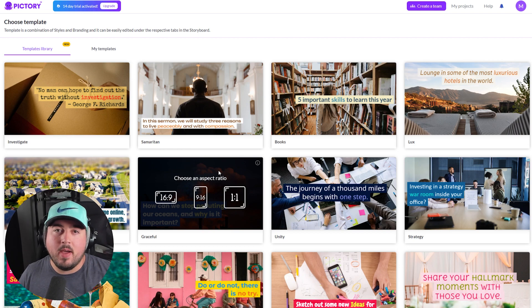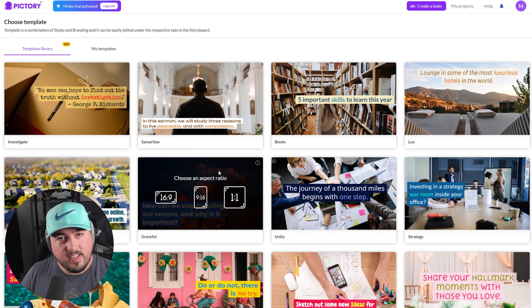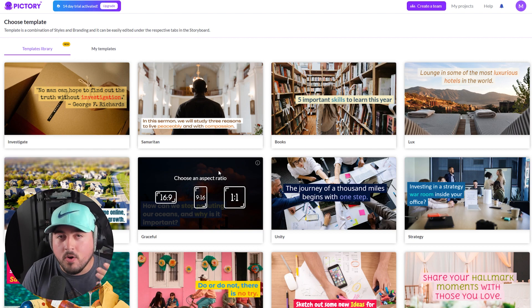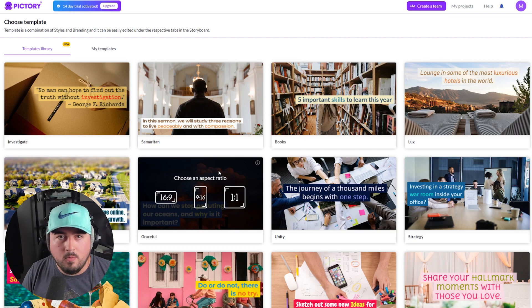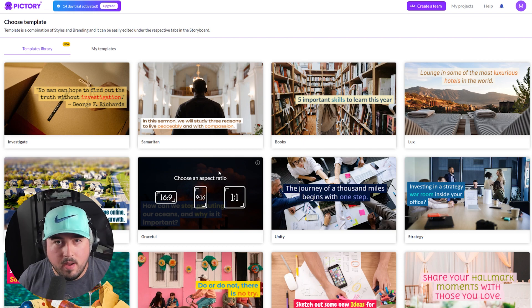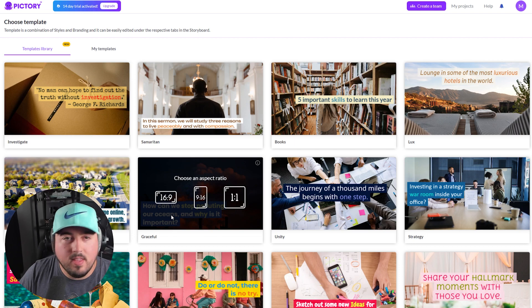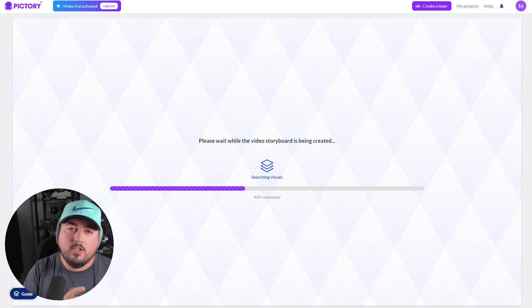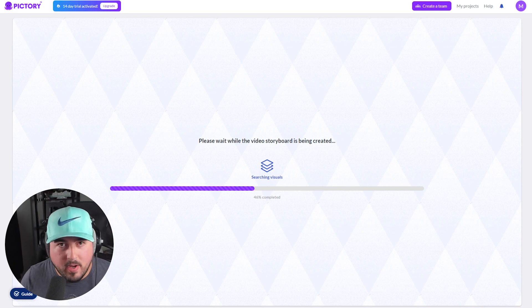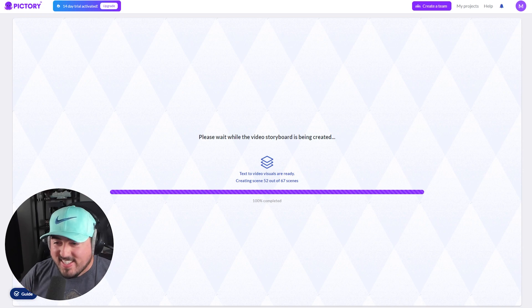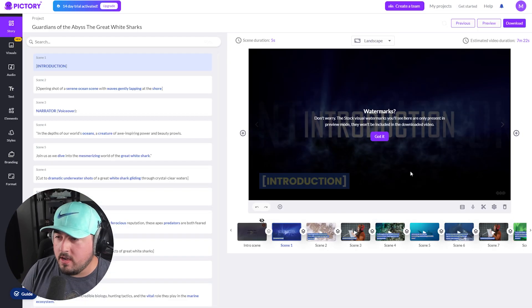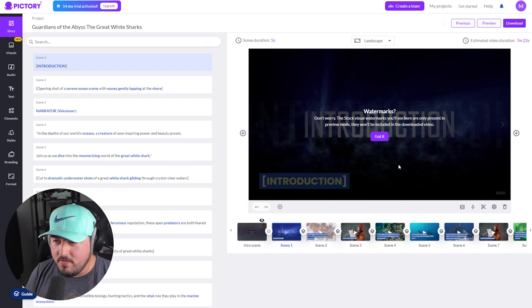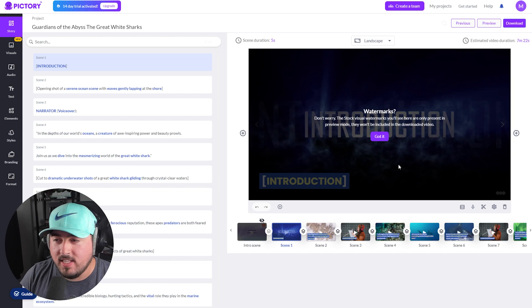Once selecting a template, I get three different aspect ratios to choose from. 16 by 9 would be a video like this on YouTube, 9 by 16 would be a vertical video on a mobile device, and 1 by 1 would be something like an Instagram video — just square. I'll go with 16 by 9. Just like that, it is now creating a video storyboard and searching for visuals that match the text from my script. It's creating 67 different scenes. The stock visual watermarks you'll see are only present in preview mode — they won't be included in the downloaded video.